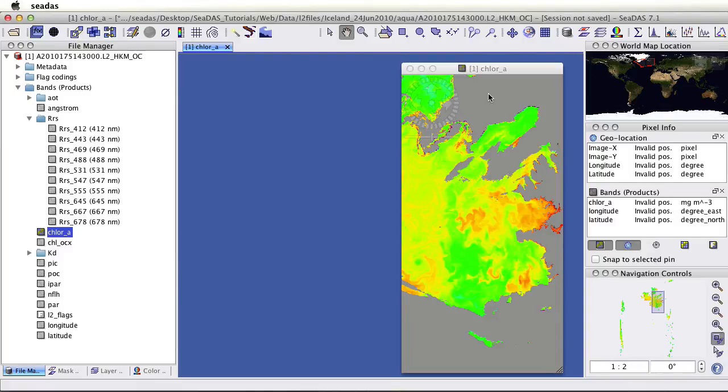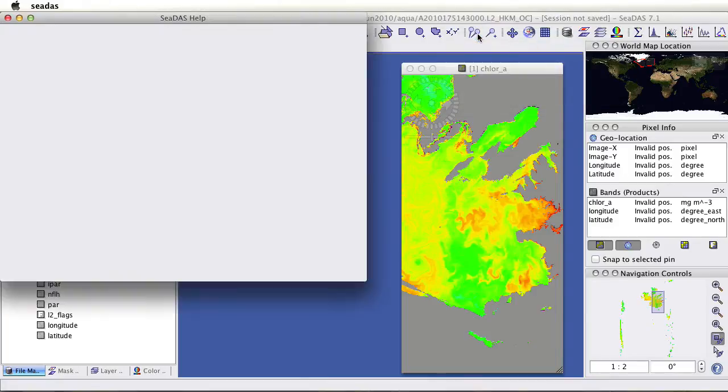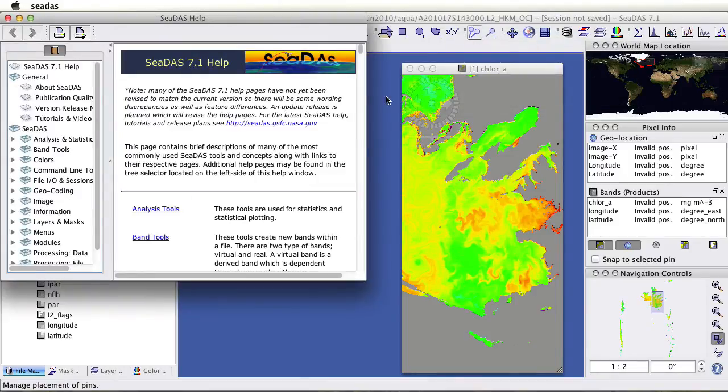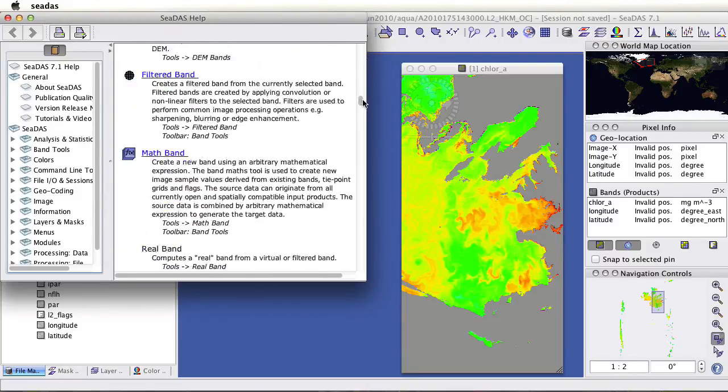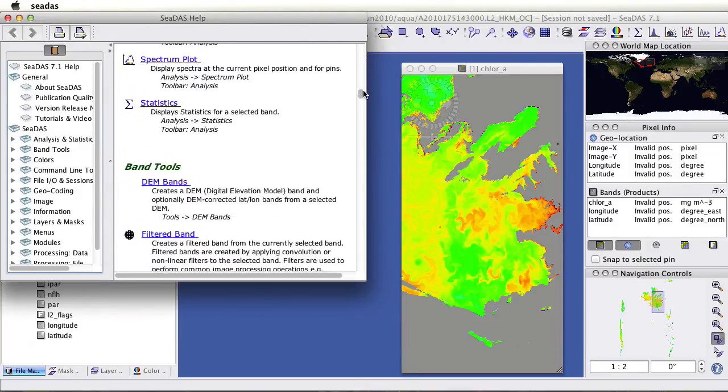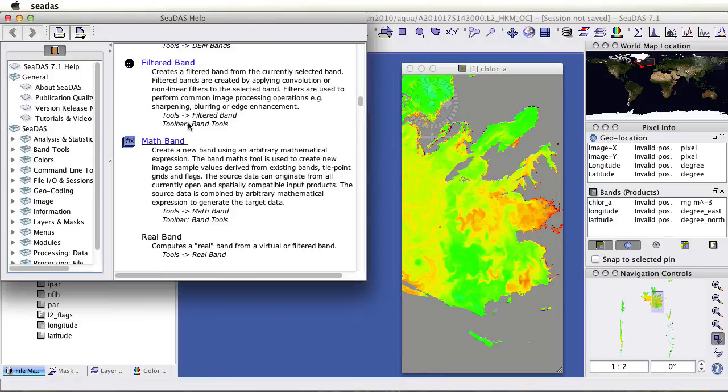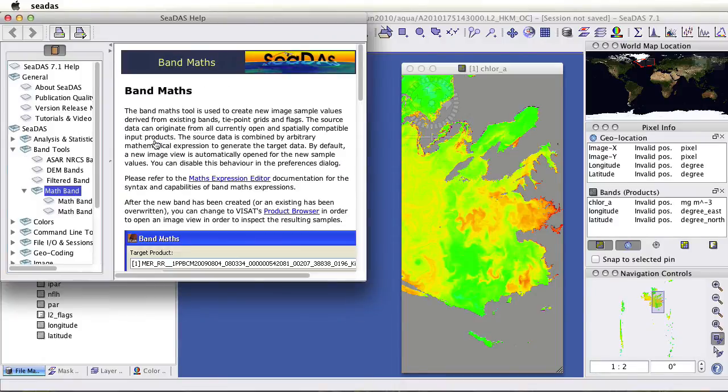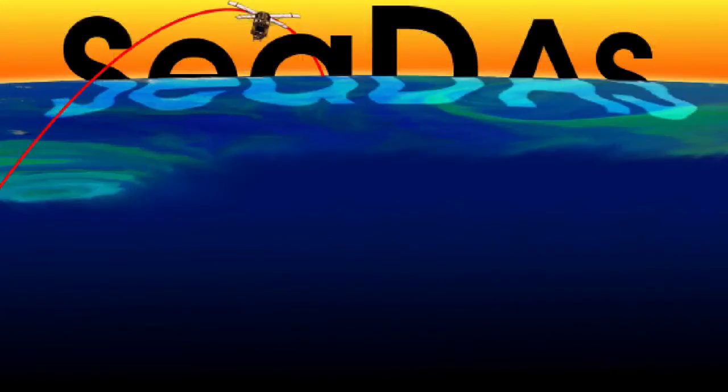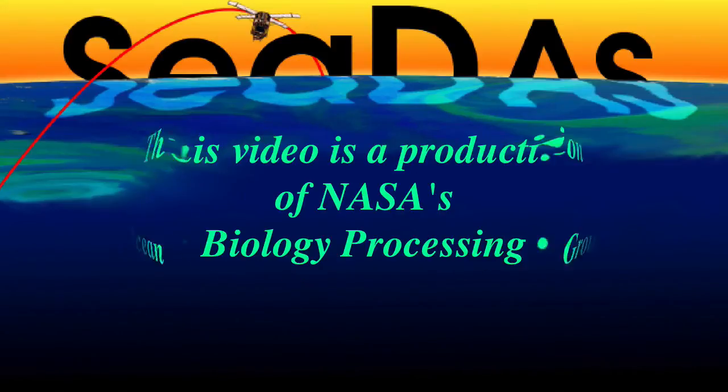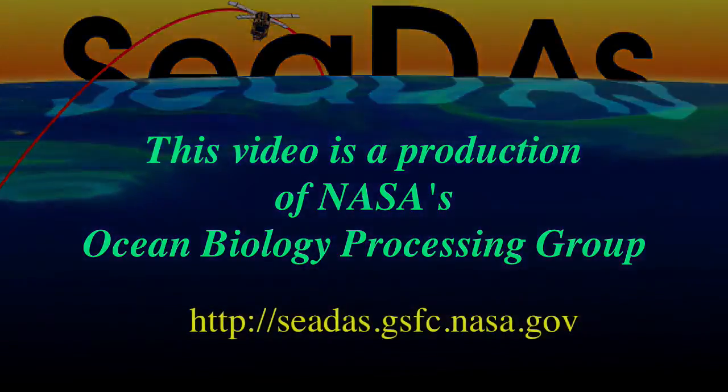I'd also like to point out the help menu here. We have an internal help that is very useful. You can look up the various tool names. On the first page you can see the icons and go directly to the page for them. That's about it. For more information on the other features of SeaDAS, see our upcoming videos or visit the SeaDAS website.